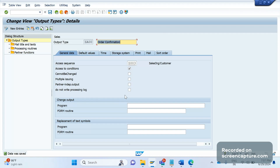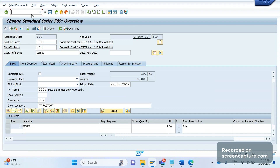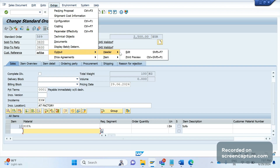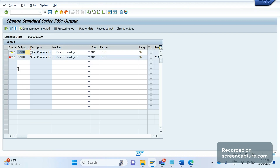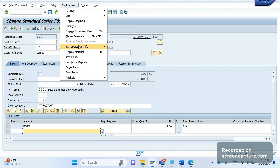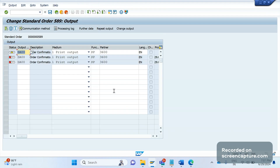Now I will enable the 'Multiple issuing' flag and save this configuration. Let me open this order — Extras > Output > Header > Edit. When this flag was unchecked, we didn't see repeated entries. After checking this flag, we see output has been assigned automatically. If I save the order again, one more output will be processed. Let me save — now opening Extras > Output > Header > Edit — it has been assigned a second time and is ready to assign one more time.